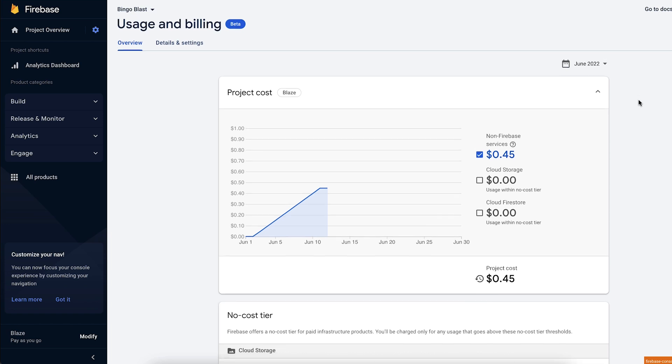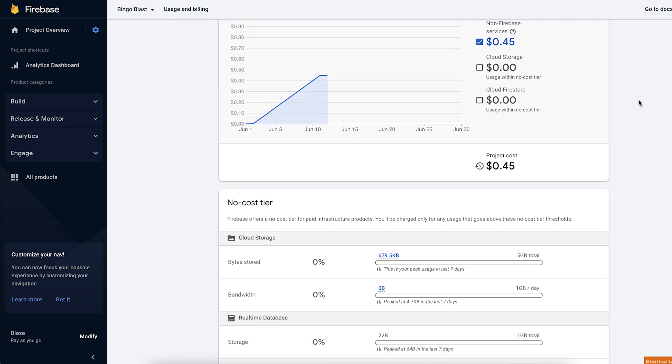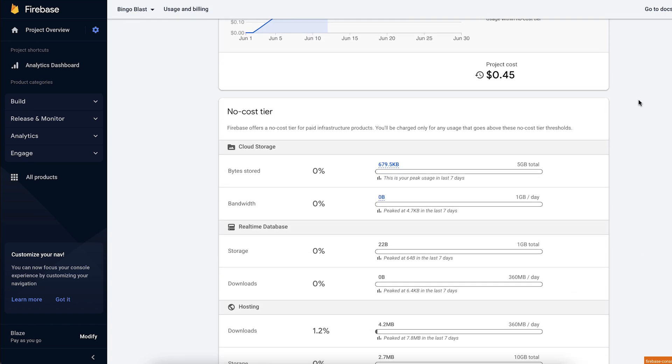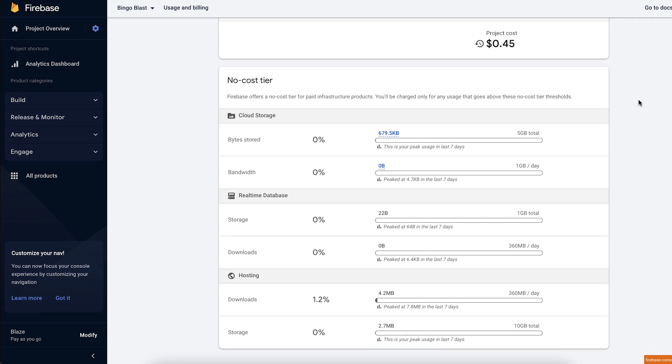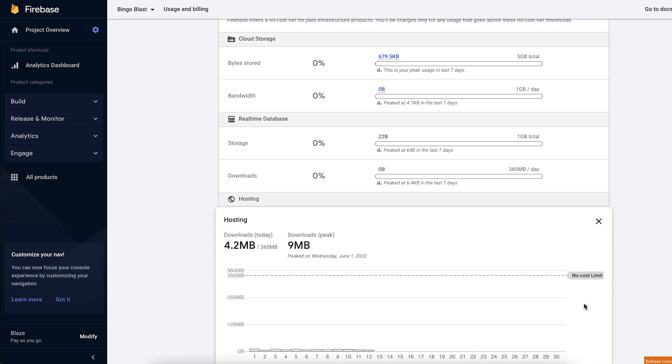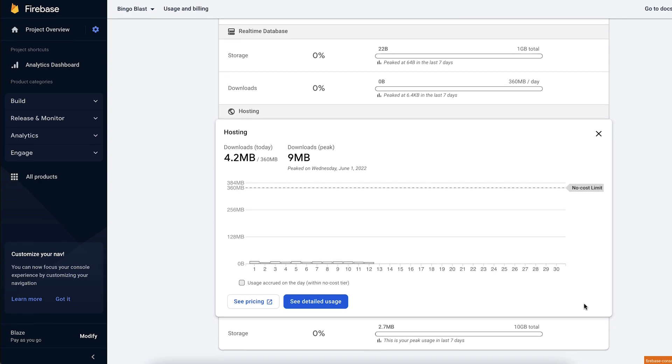Our recommendation is to use the Spark plan for early development and prototyping phases, and adopt Blaze as soon as you know the project will go to production. On the Blaze plan, you'll only pay for what your project actually uses, and the plan still includes the general no-cost limits from the Spark plan, meaning that you'll only pay for any usage beyond those limits.